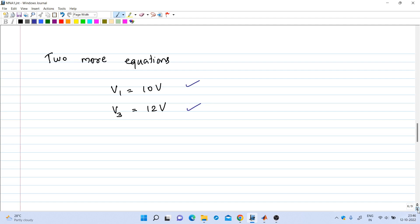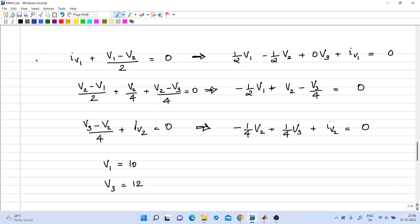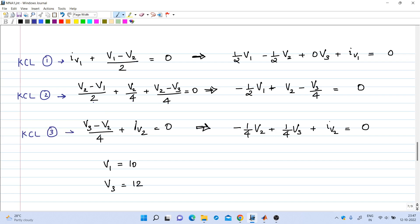Collecting the five equations: KCL at node 1 gives iv1 + (v1 - v2)/2 = 0; KCL at node 2 gives (v2 - v1)/2 + v2/4 + (v2 - v3)/4 = 0; KCL at node 3 gives (v3 - v2)/4 + iv2 = 0; and the two additional equations are v1 = 10 and v3 = 12.